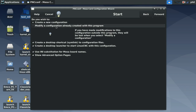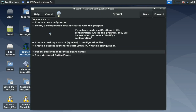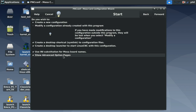You can create a new configuration or modify one already created with this program. The next options create a desktop shortcut for your file folder and a desktop launcher for your Linux CNC configuration. There are also options for the INI file and HAL file that get generated, including a substitute name for the Mesa card. The Show Advanced Option page enables additional functionality not seen in StepConf Wizard.